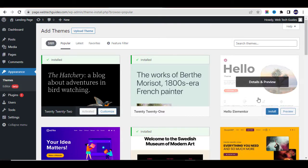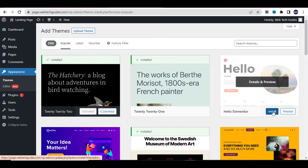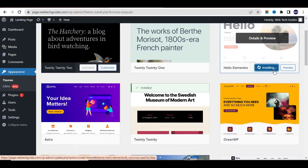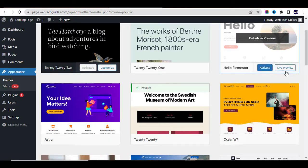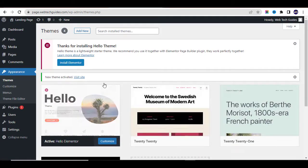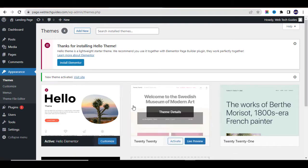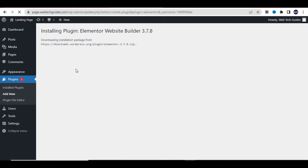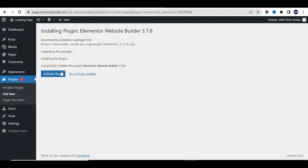You will see a list of many themes available. We are going to use the Hello Elementor theme — click on Install and then Activate. This theme is very lightweight and won't cause your website to become slow; in fact, your website will be faster. The next thing is to install the plugin called Elementor. You can see it is a mandatory plugin — click Install Elementor, wait a few seconds, and then click Activate Plugin.